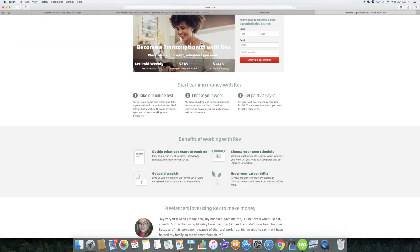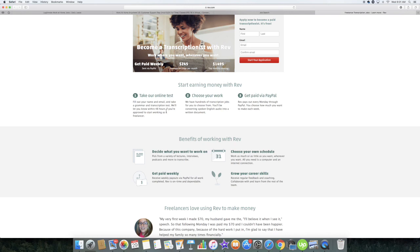All right, so the transcription company that I was telling you guys about is called Rev. Basically, you take their online test and then they'll let you know within 48 hours if you were approved to start working.